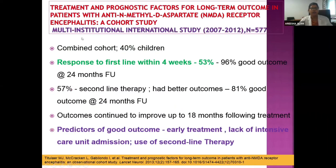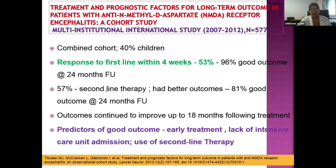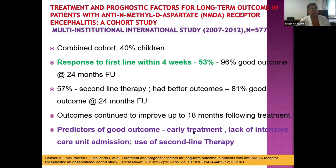A multi-institutional international study over five years found that response to first-line therapy within four weeks was seen in about 53% of patients — meaning 50% fail first-line therapy. Patients responding to first-line therapy had 96% good outcomes at two-year follow-up. Of those who failed first-line, about 57% received second-line therapy and had better outcomes than those who did not. At two-year follow-up, 81% had a good outcome. Key factors for good outcome: early treatment, timely escalation to second-line therapy, and avoiding ICU admission.